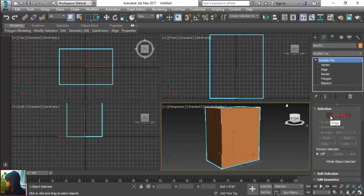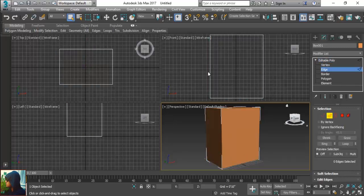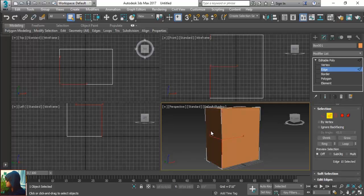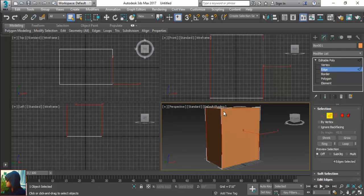So what I am going to do, I am going to select the edge. And just one edge, select and make it ring. If you will place the ring, it will select same direction of the edges around your model.